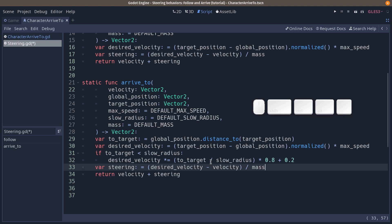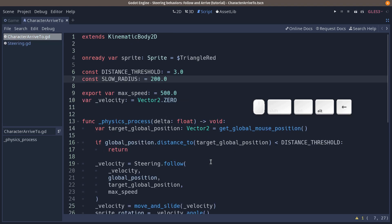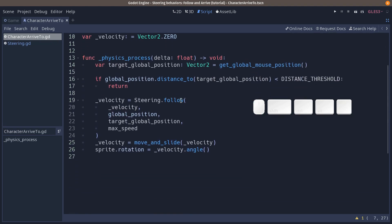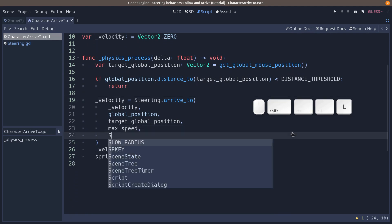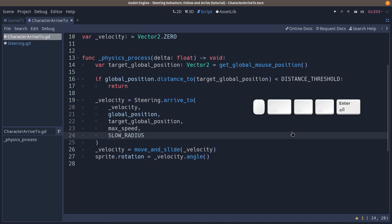Save, go back to our character arrive to script, and where we use the follow method, we are going to use arrive to instead. Now we have to add the slow radius parameter after the max speed.